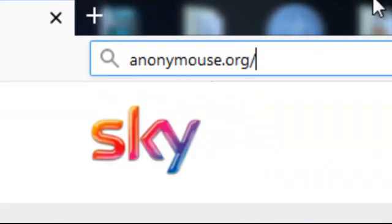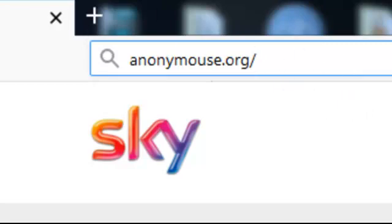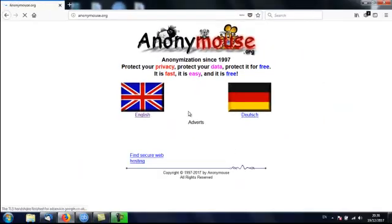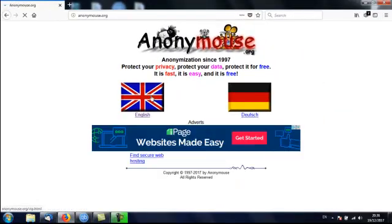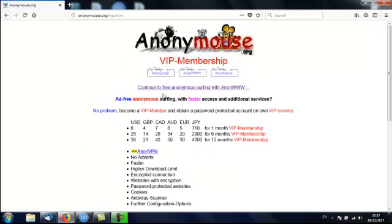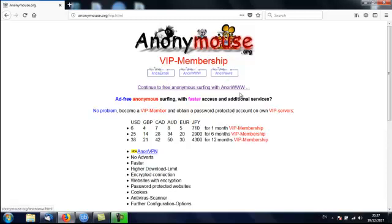You're just going to click it. Type in anonymous.org. And you'll come up with this website here. When you're able to choose between English language and German language. I'm going to choose English. And you want anonymous email. Anonymous www. Or anonymous news. I'm just wanting to go surfing. So it says continue to free anonymous surfing with anonymous www.